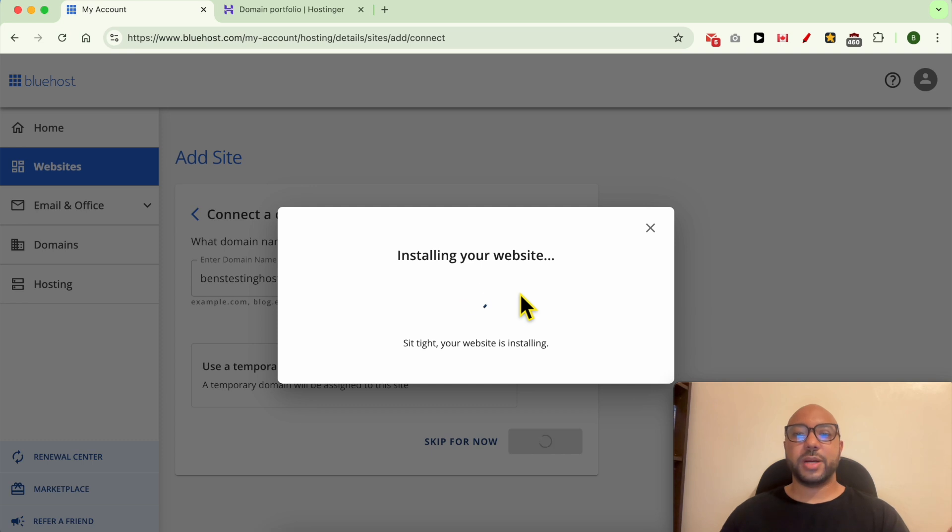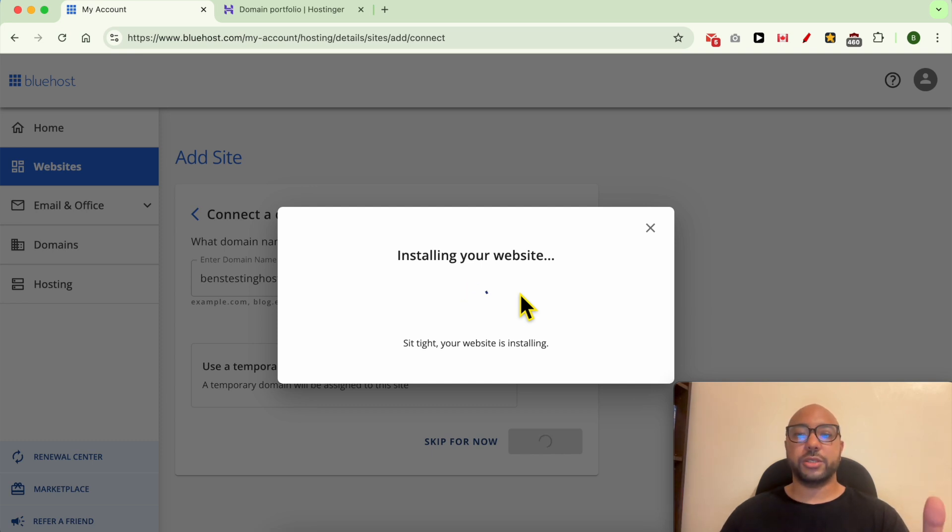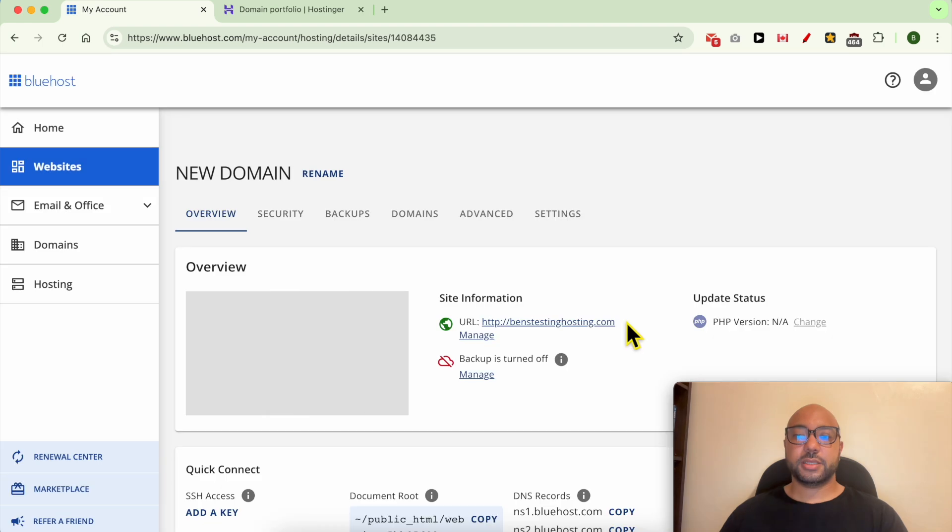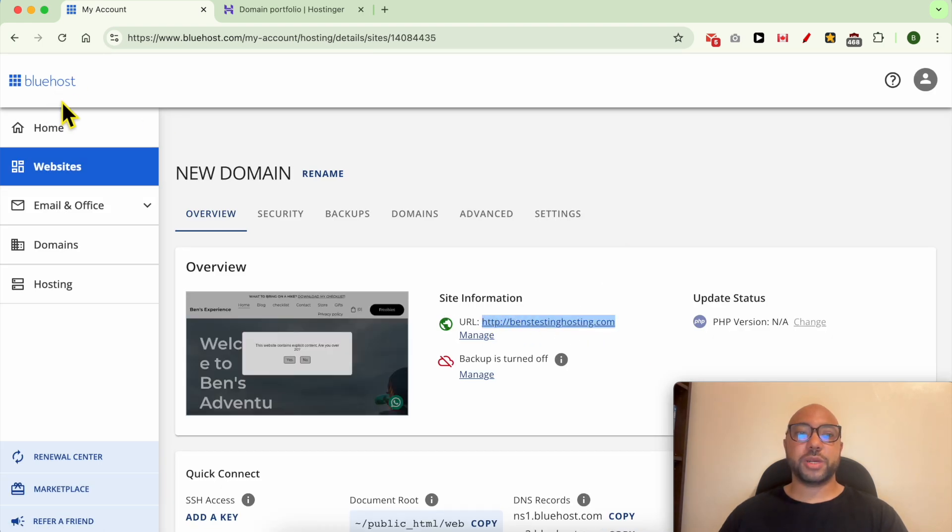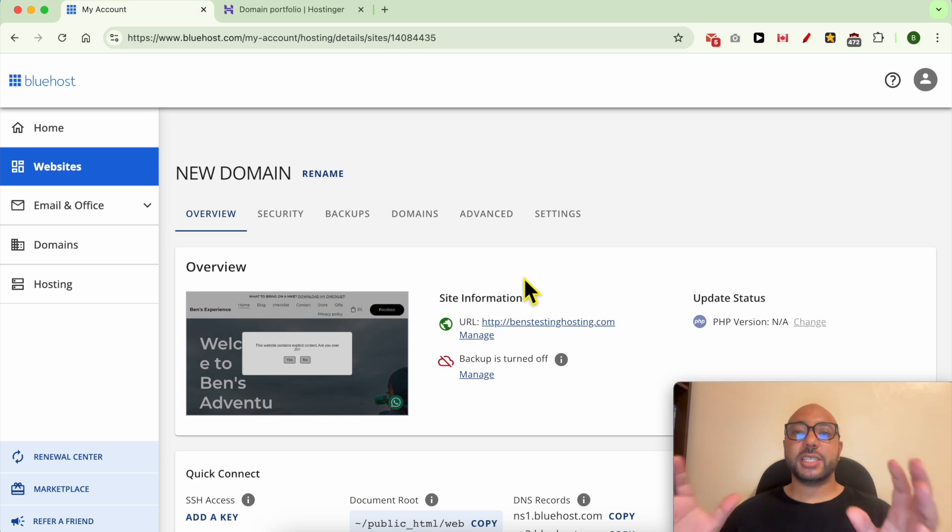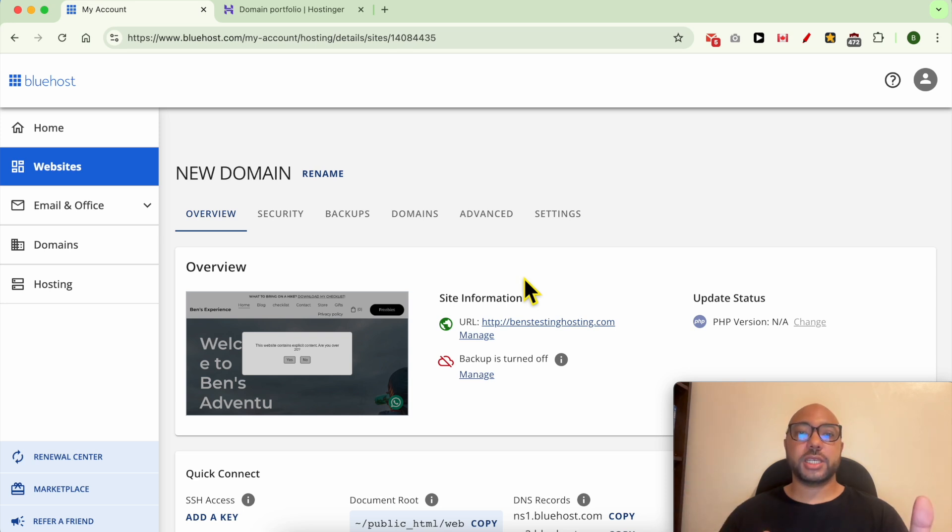And now my new domain is being added to my Bluehost hosting. As you can see, my domain name is added successfully to Bluehost hosting, but I still need to tell Hostinger to redirect the domain.